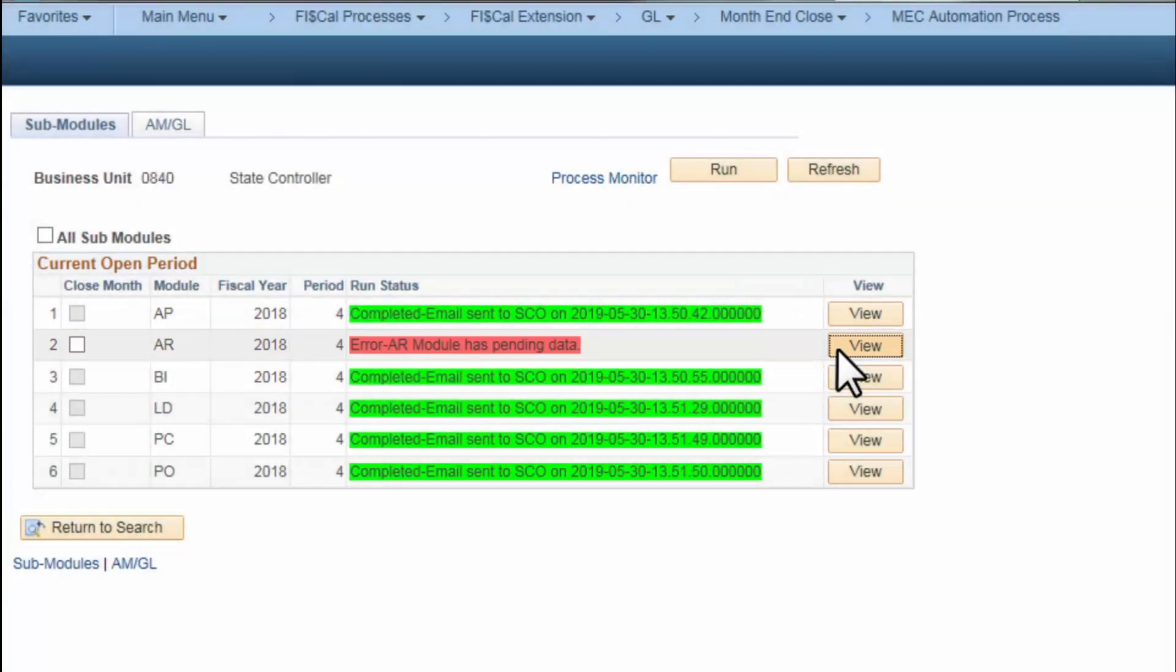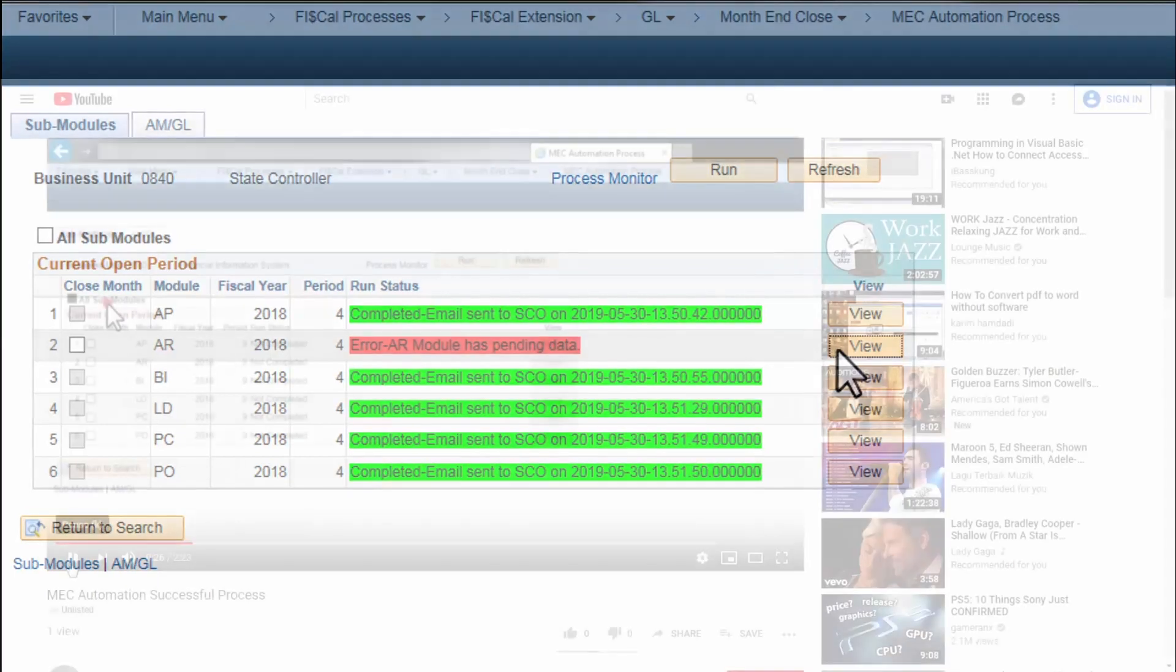When this occurs, an email is sent to the department listing the pending transactions by module. Departments can fix the issues and re-run the process.